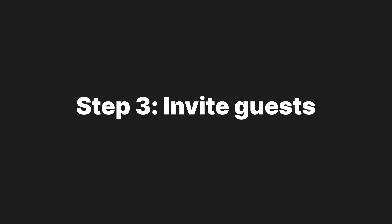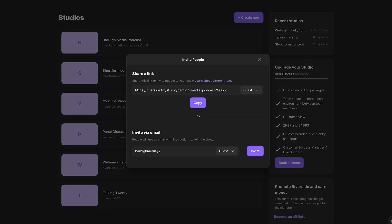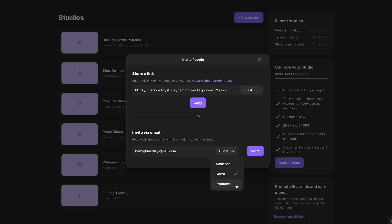If you have a guest, invite them to join the session by sharing the studio link with them. You can choose what kind of link they receive. A guest link will allow them to be a guest on the show. An audience link will allow them to watch the recording process and ask questions in the chat field, but they won't be recorded — this is great for running live podcasts. And a producer link will allow them to join the studio as a producer, but their camera and microphone won't be recorded.